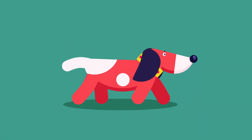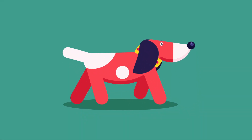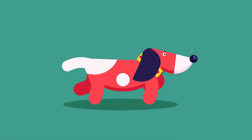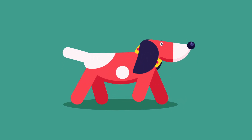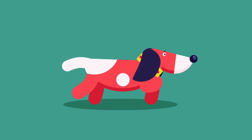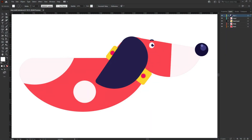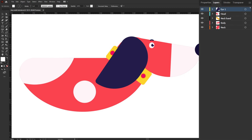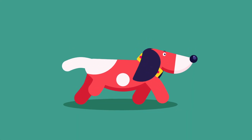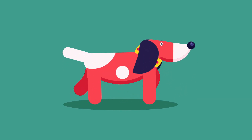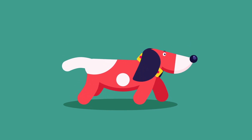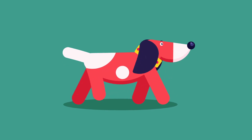Hey guys, welcome to Proud Animator. In this video we are going to learn how to animate a walk cycle of a dog in side view. This is the illustration we are going to use in this lesson, and this is how I have separated the layers in Adobe Illustrator. For the limbs and tail I'm going to redesign it in After Effects because we are going to use the Rubber Hose plugin for today's lesson.